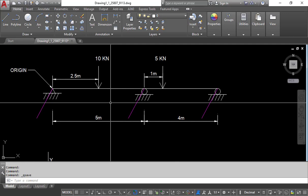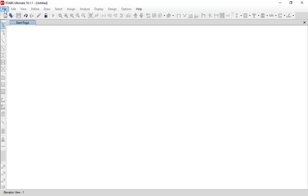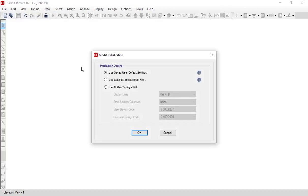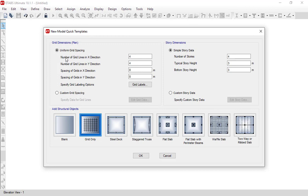Our unit system is MKS — meters, kN, and seconds — so we will use the metric system while modeling in ETABS. Go to the File menu, then New Model, and click on 'Use Built-in Settings'. Since we are dealing with the metric system, click on the SI international system. Since we are dealing with the Indian code, IS 800:2007 (steel design) and IS 456:2000 (concrete design) have been applied. Click OK.